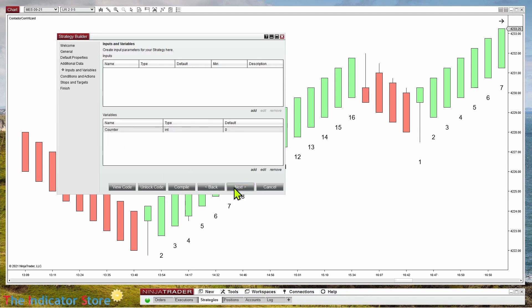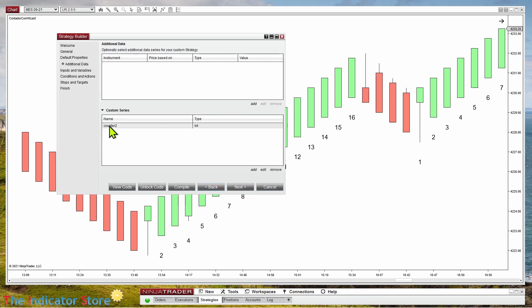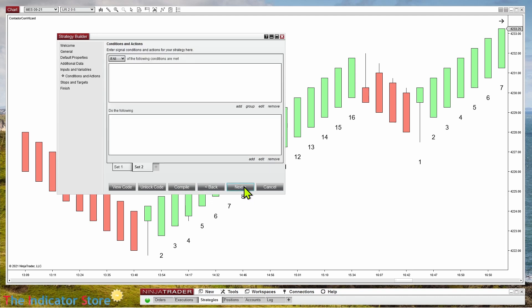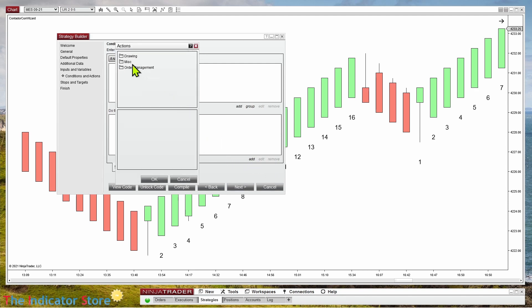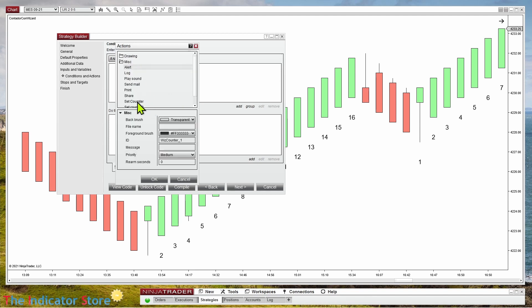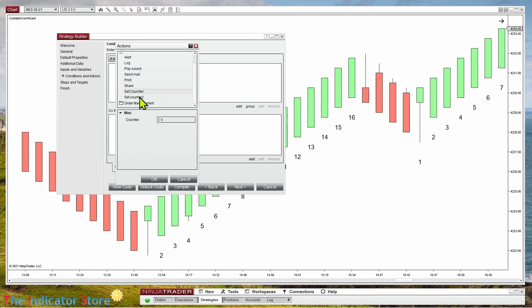The old variable is no longer needed so we can remove it. On the first tab, when the bar is red we reset the new counter. We click Add, go to Miscellaneous, set the new counter equal to zero. We can see the brackets with a zero in the middle because we can specify which bar's value we want to change.